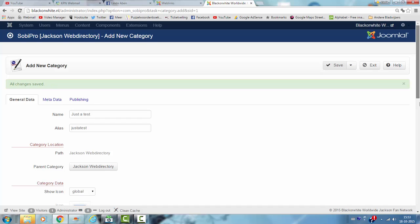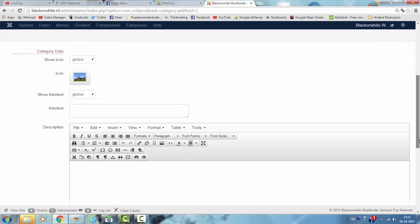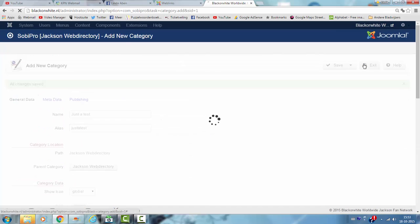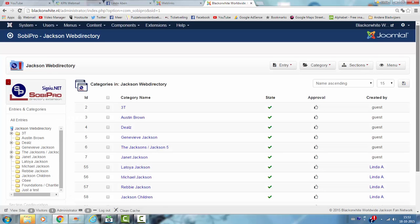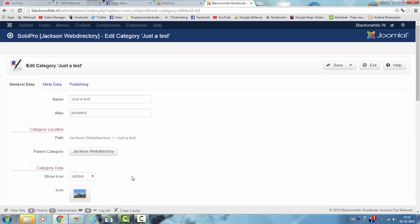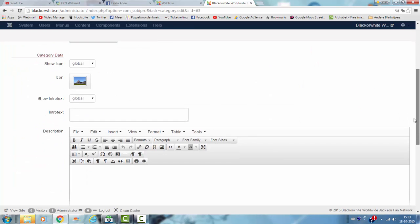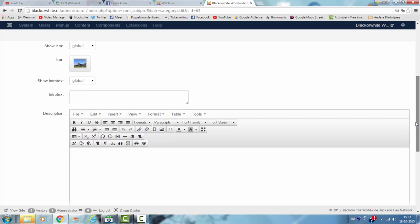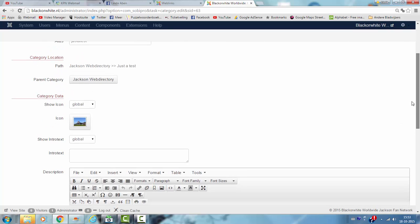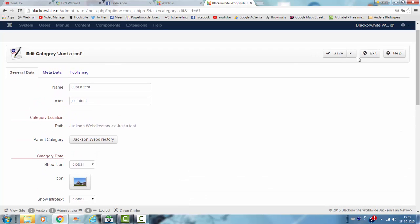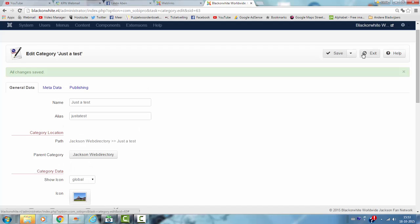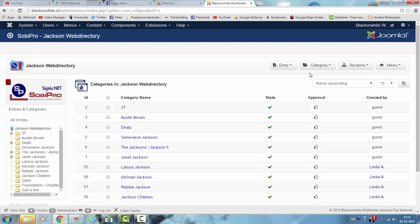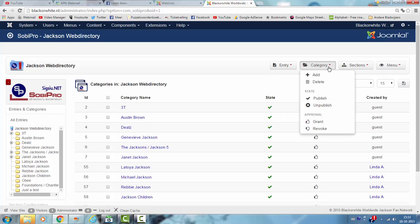Then we go back to the Sobi Pro, then you'll see just a test and when you open just a test, come back here, you can also fill in the description. Click save, click exit.